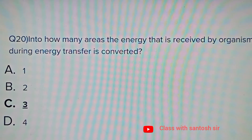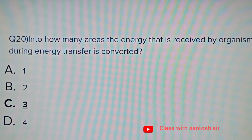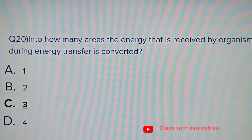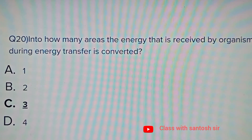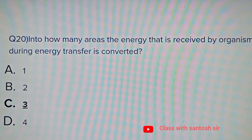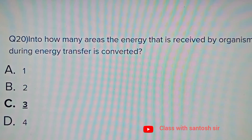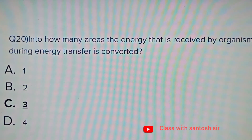So friends, these were the 20 important multiple choice questions from Chapter 3, Ecosystem and Biodiversity. In Part 2, we will be discussing 20 more questions. Thank you.